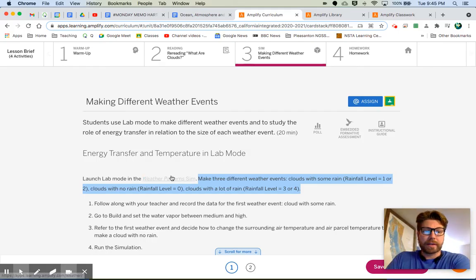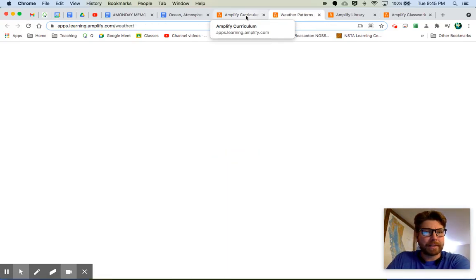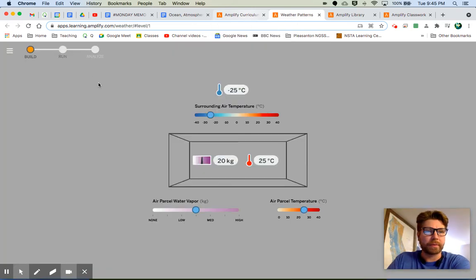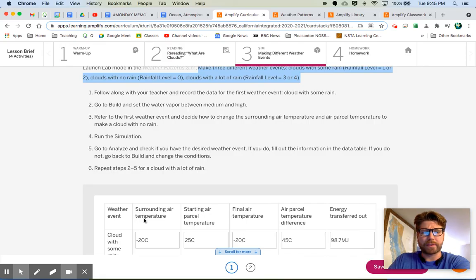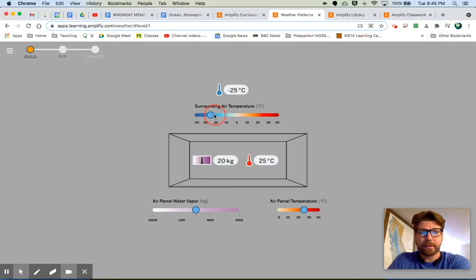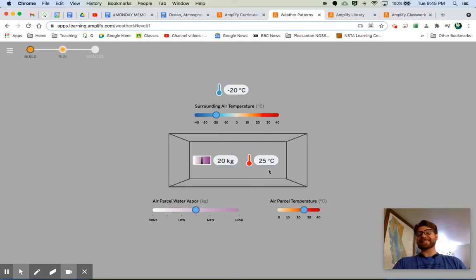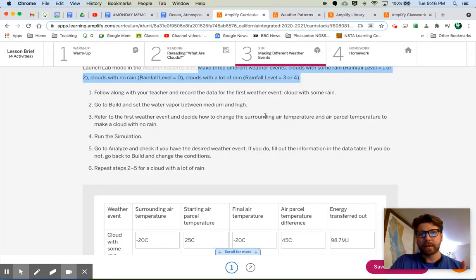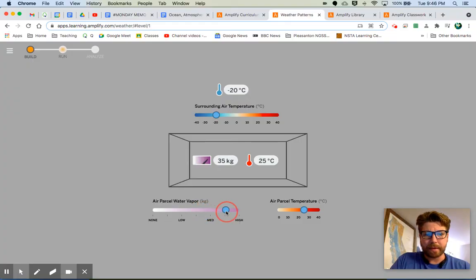Let's build the first one together. I'm going to click on the weather pattern sim. I already have all of my information ready — you can follow along with me. Are we in lab mode? That should be the default. I want my surrounding air temperature to be negative 20 degrees. Starting air parcel temperature — that's got to be 25 degrees. And water vapor needs to be between medium and high. I need to go change my water vapor, put it between medium and high.